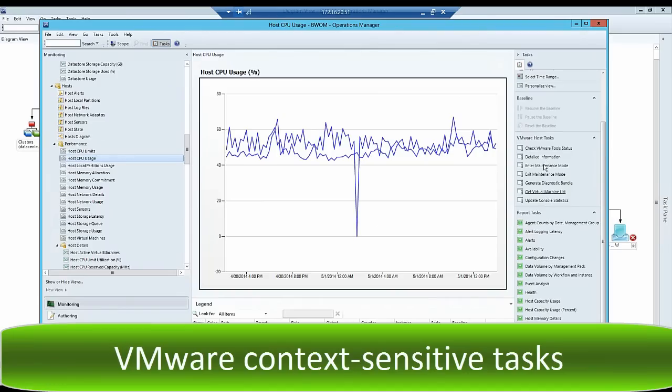Our VMware tasks are context-sensitive, presented whenever you are in a monitoring view, which allows you to troubleshoot right within the console.